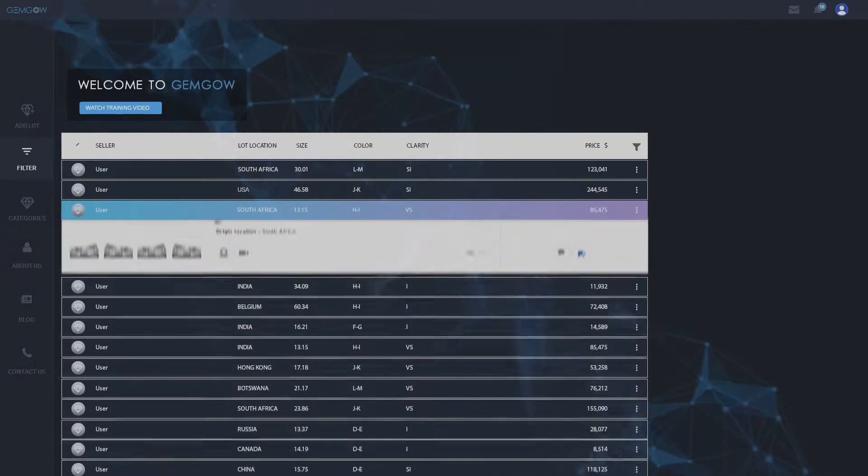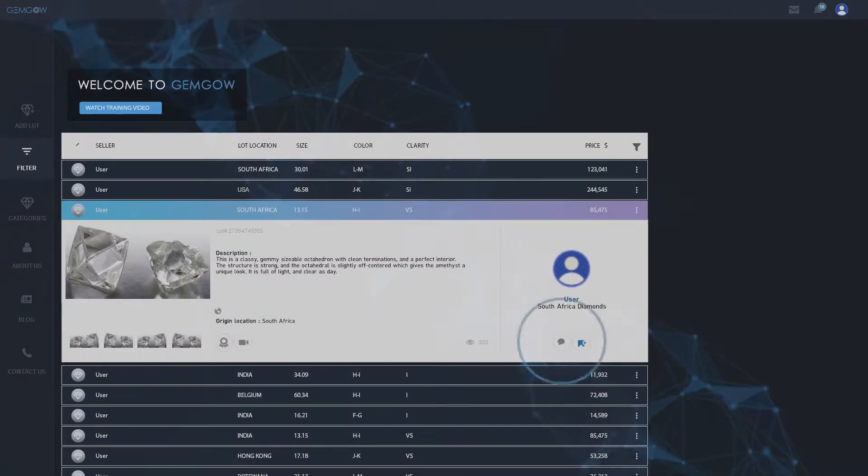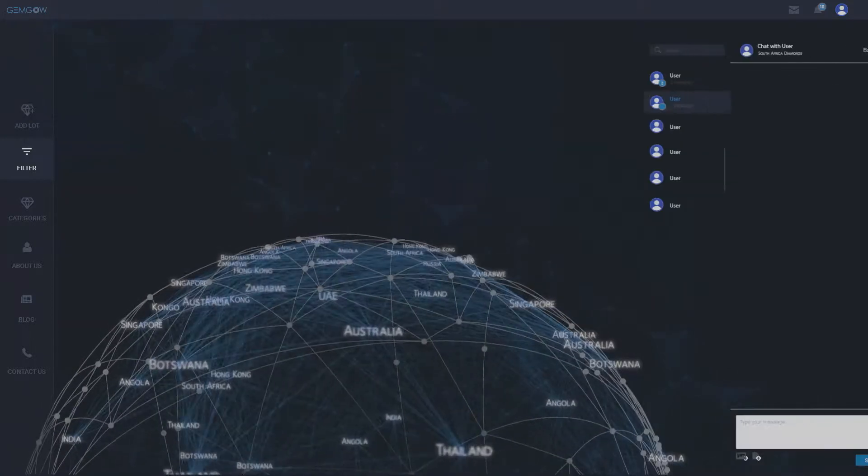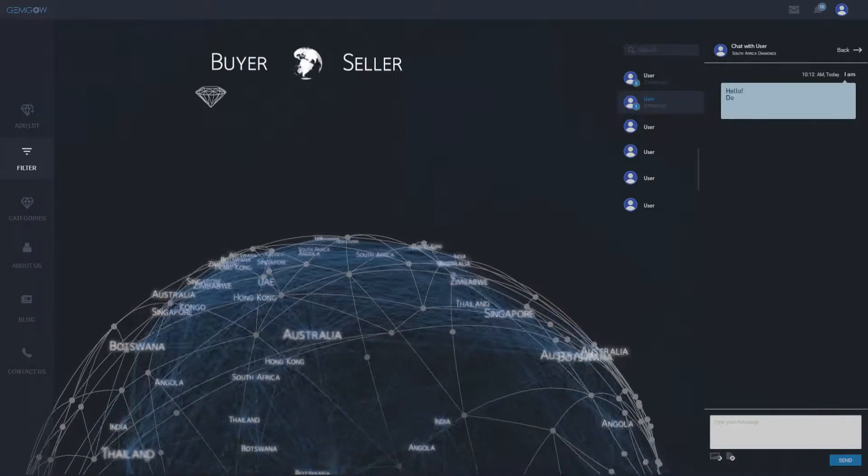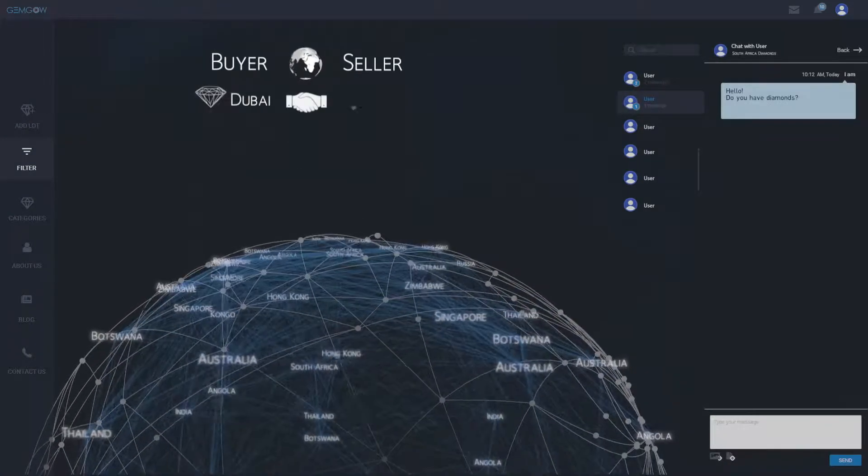We have buyer and seller for everything. The markets of the whole world are open for you.